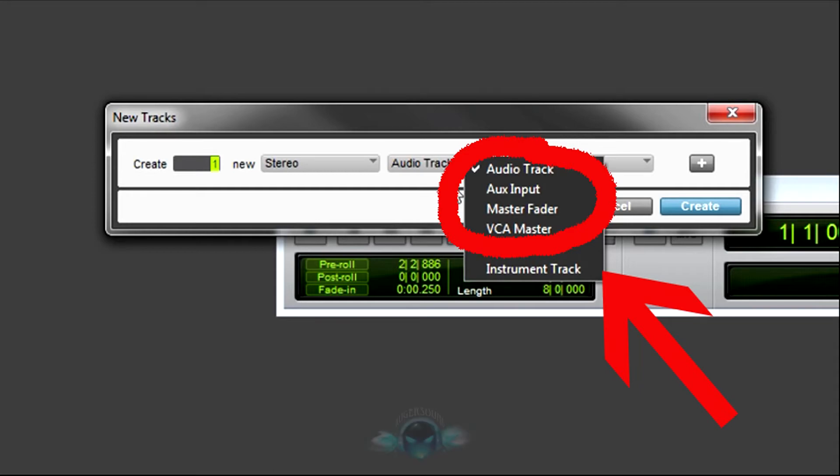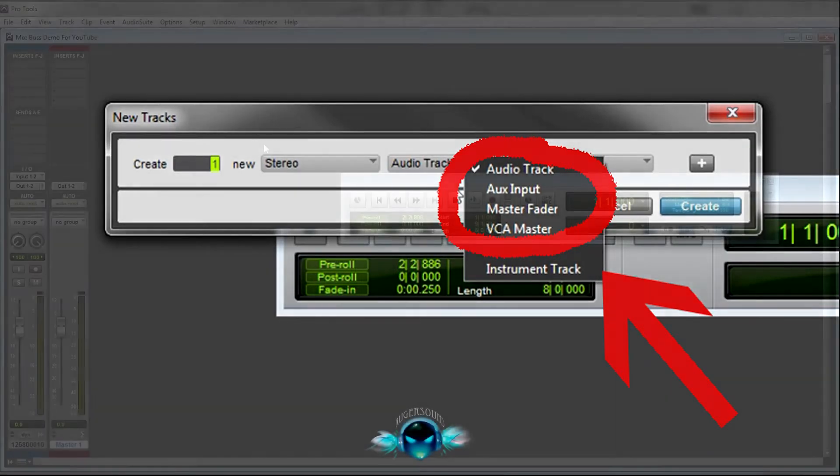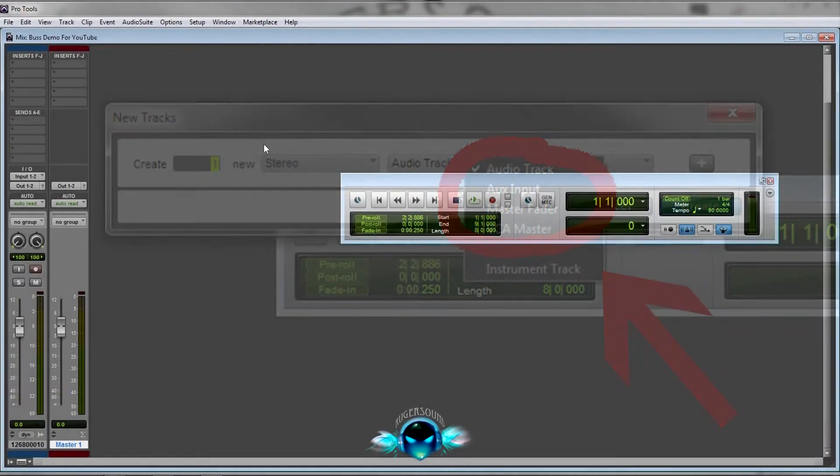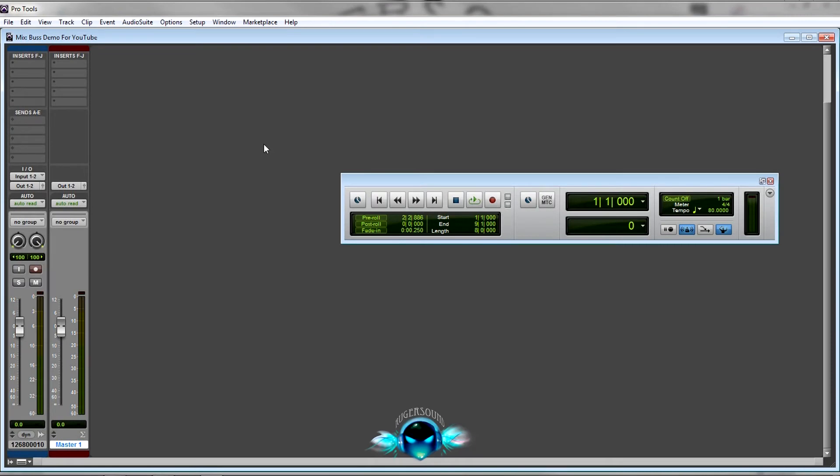Welcome to Ruger Sound Tutorials. We're going to run through how to set up a bus so you can set up your buses for reverb, or if you want to have a group of vocals put together on one track, whatever you want to use it for. We're going to set up the buses.